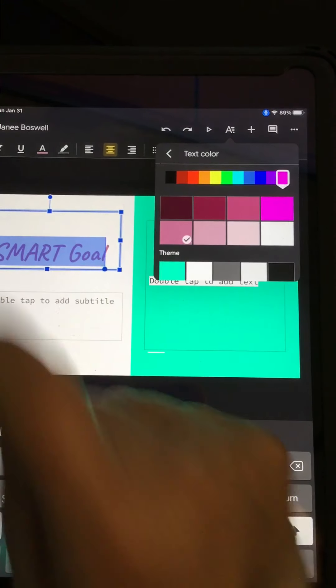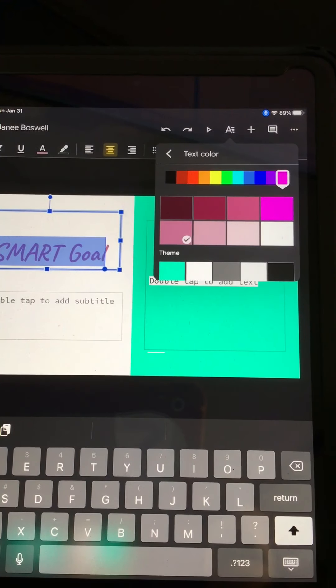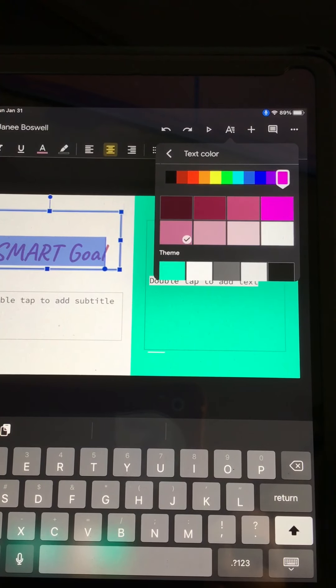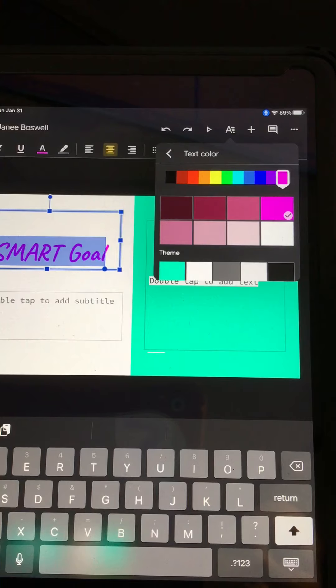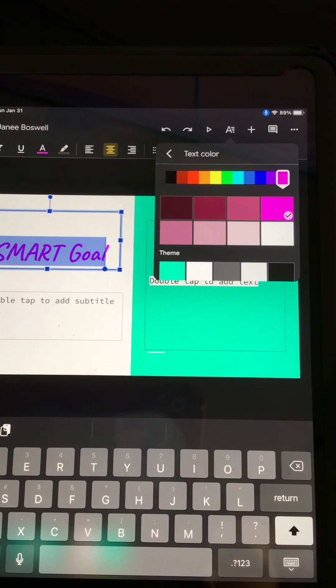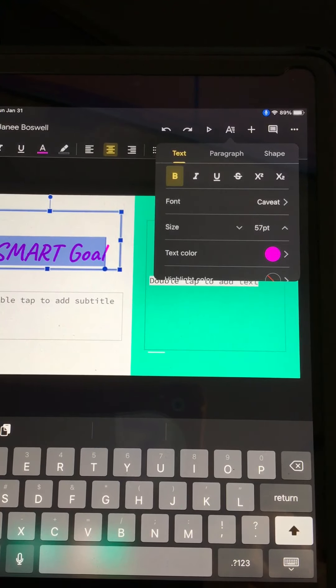I think I'm going to go with this color. Oh, now I can tell it changed. So you make sure you click on it. So you have to click on the color. I think I want it a little brighter. So I'm going to go with this pink. All right. So I have changed the text color.